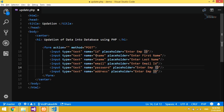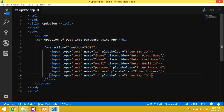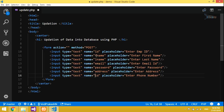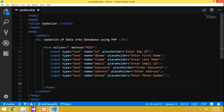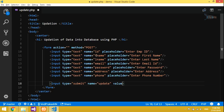We add fields for email address, address, and one more field for phone number. Then we add one input type button — a submit button. Name is 'update' and value will be 'data update'.